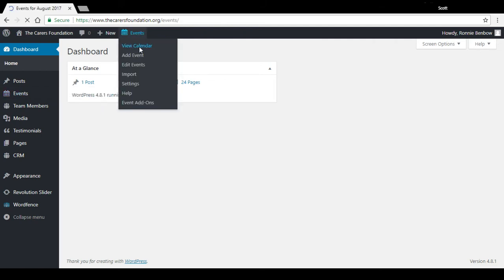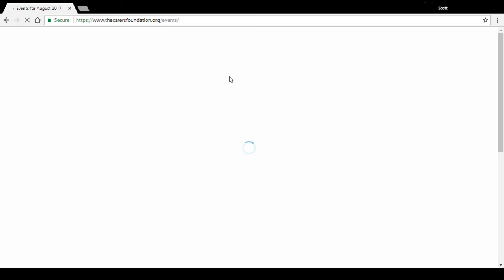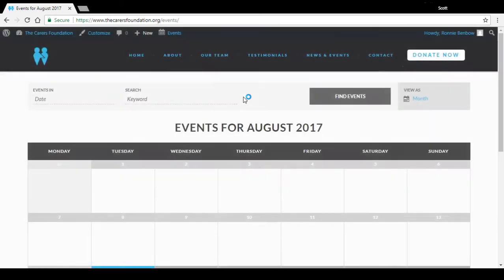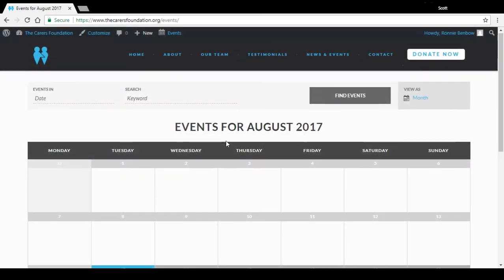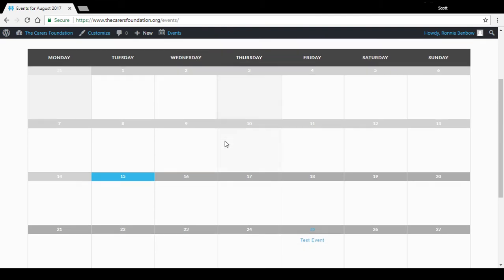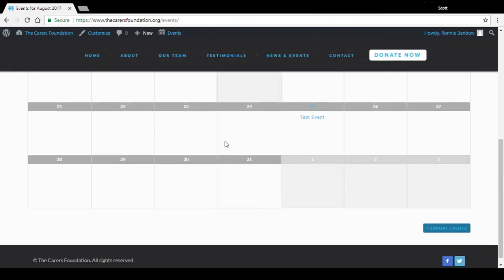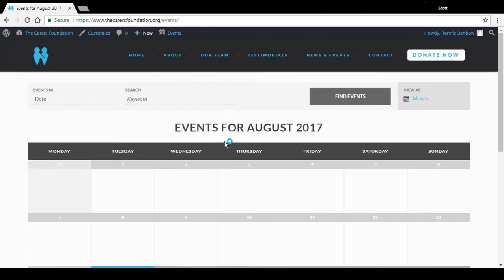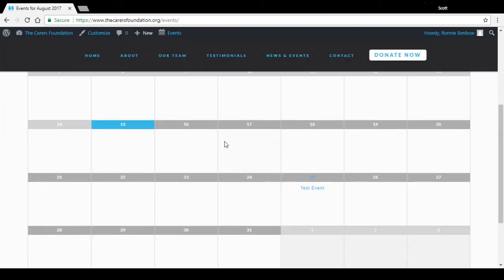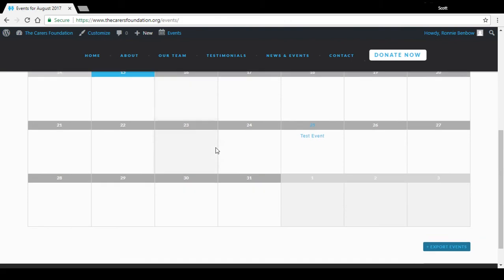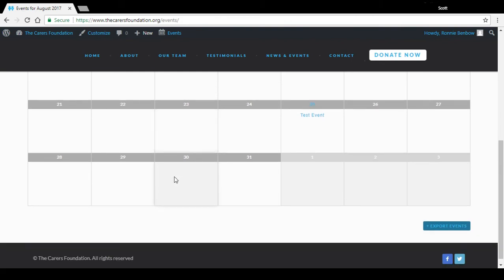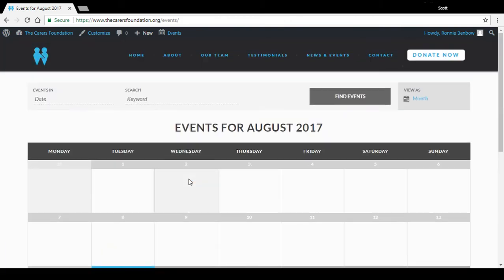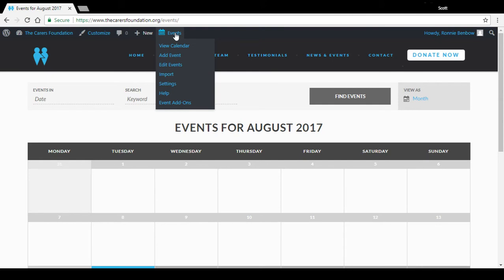Now let's just view the calendar from the front end so you can see there it shows August. And let's say if we wanted to add an event to the 30th there, we would just go into Events, Add Event.